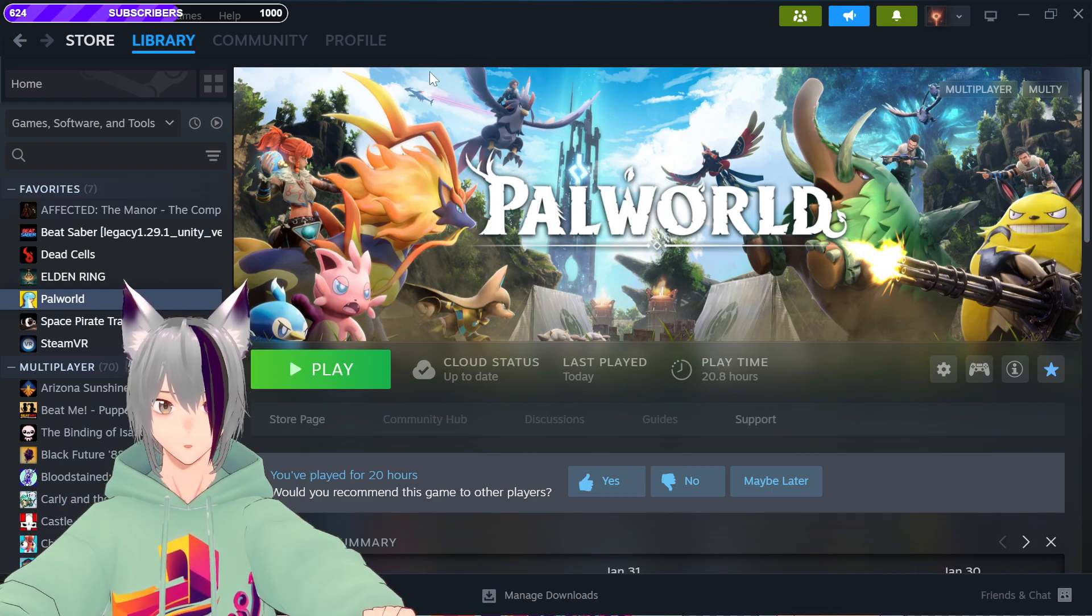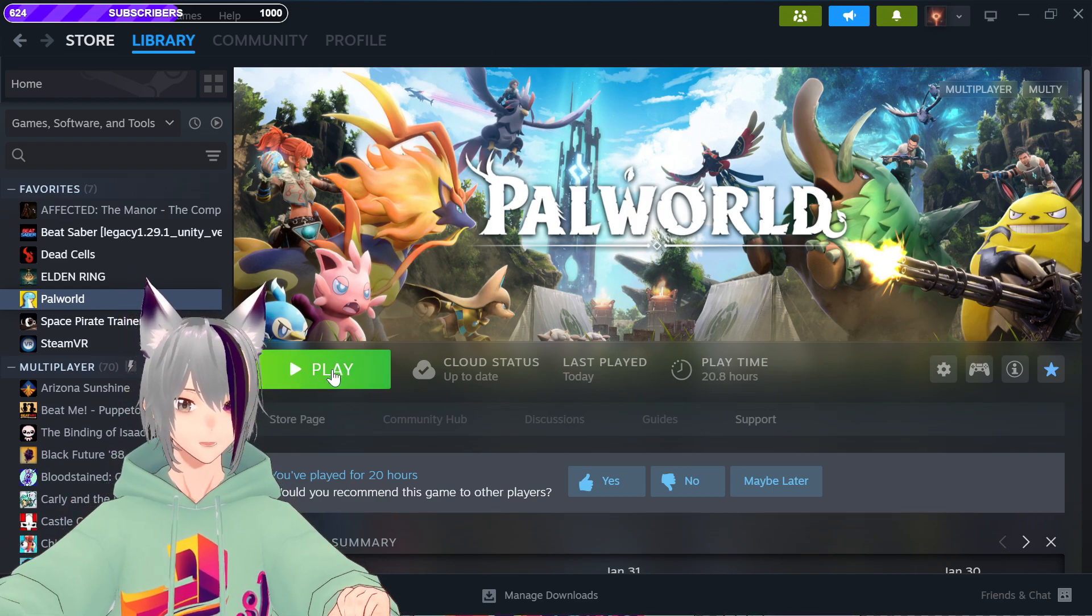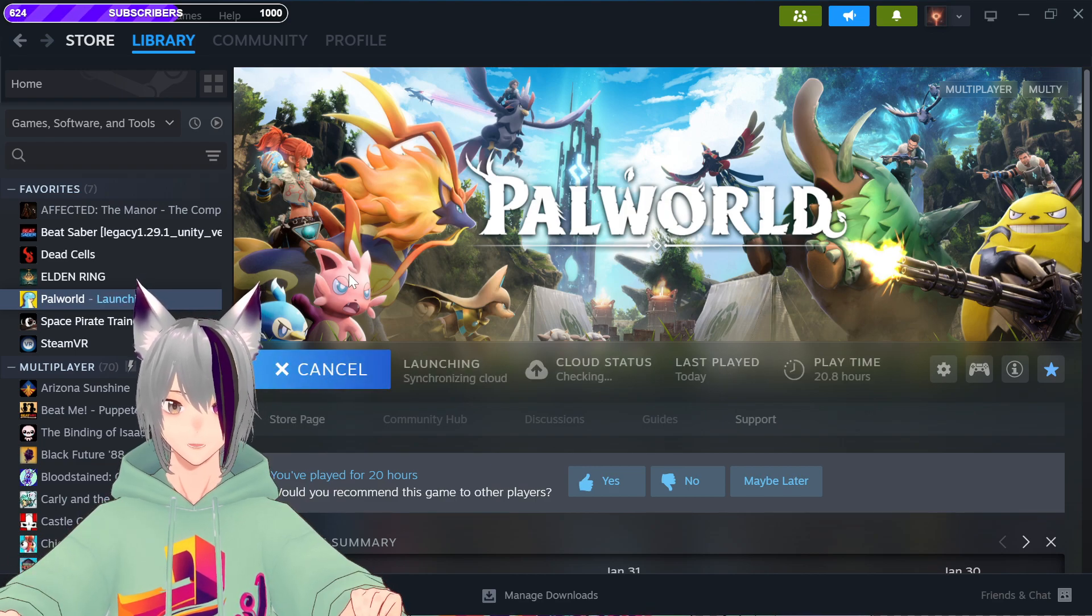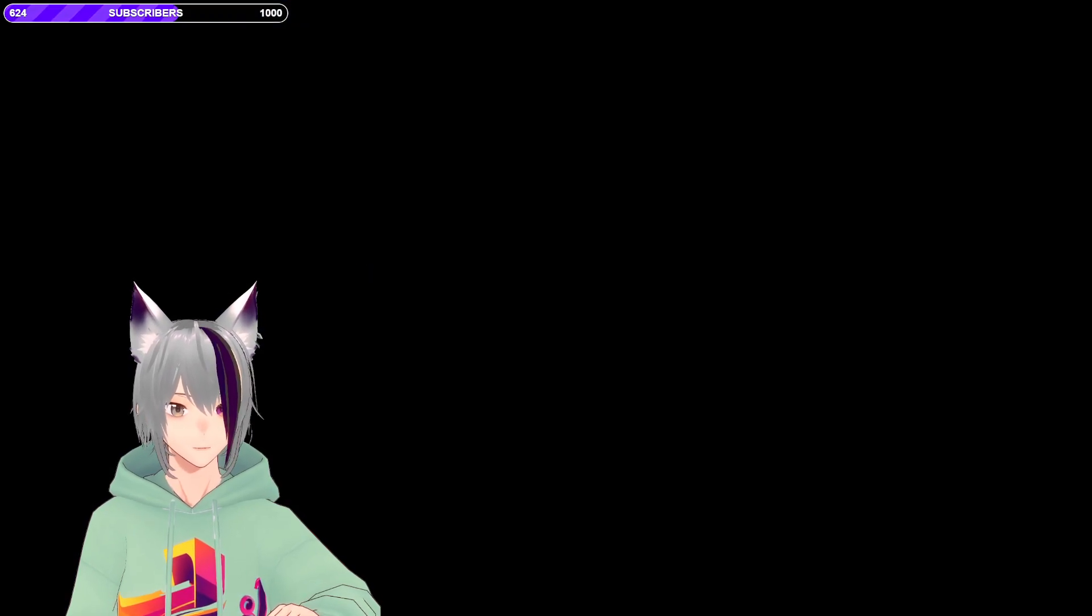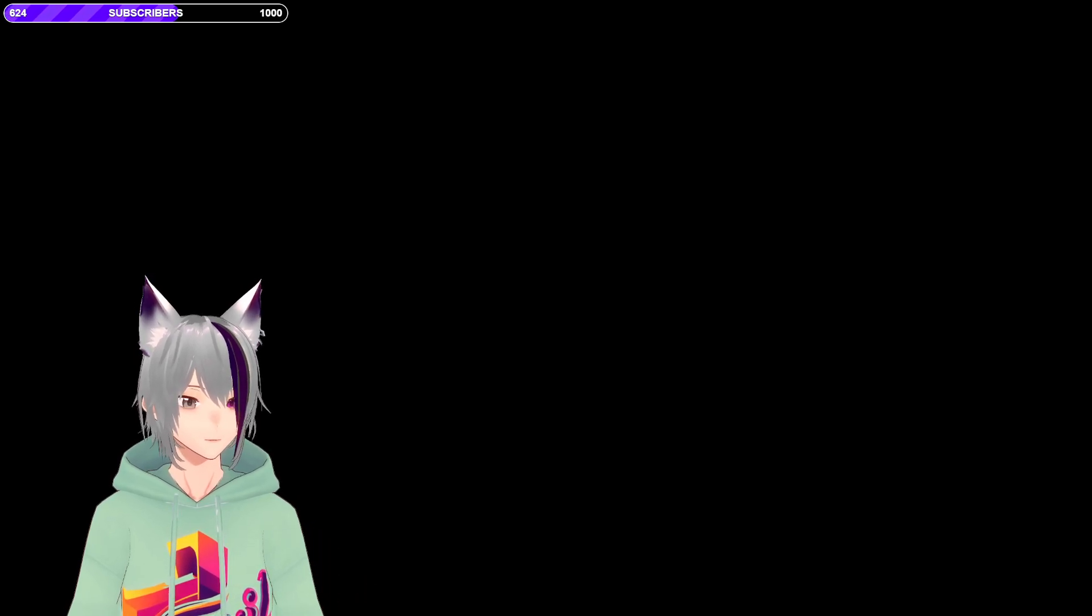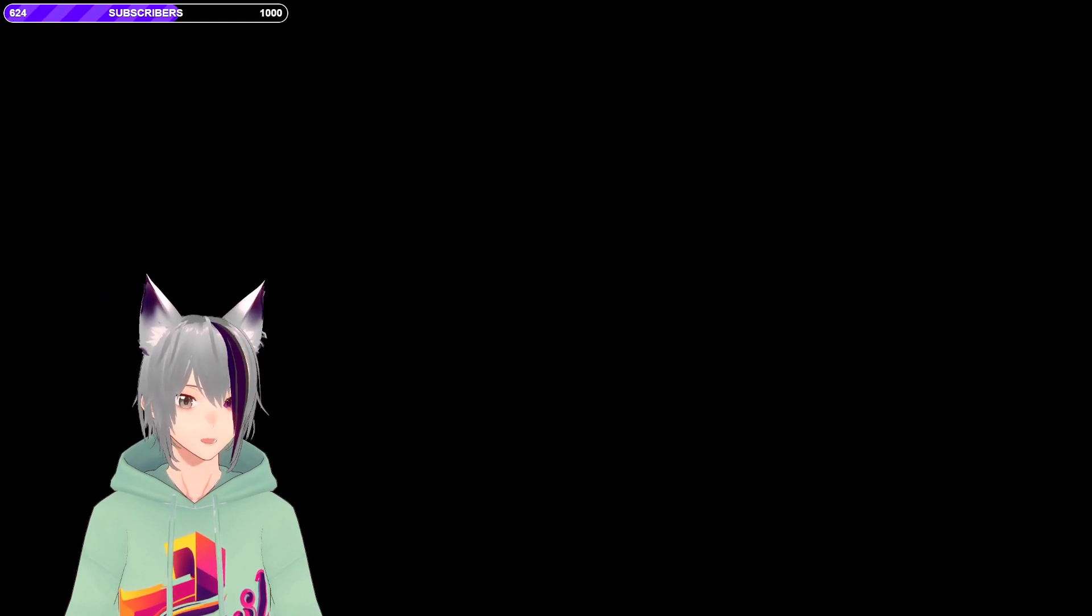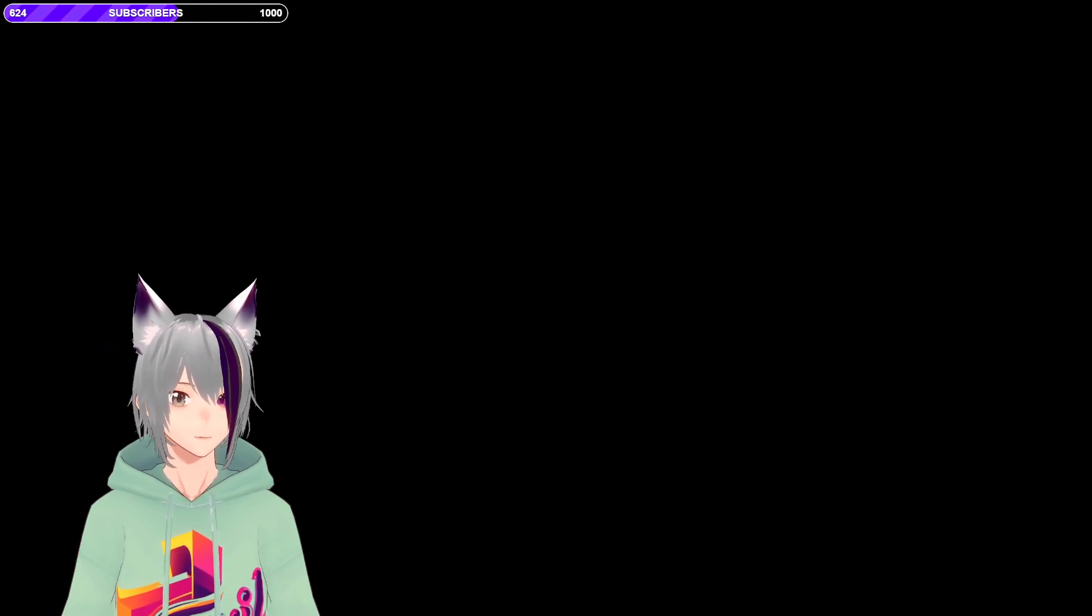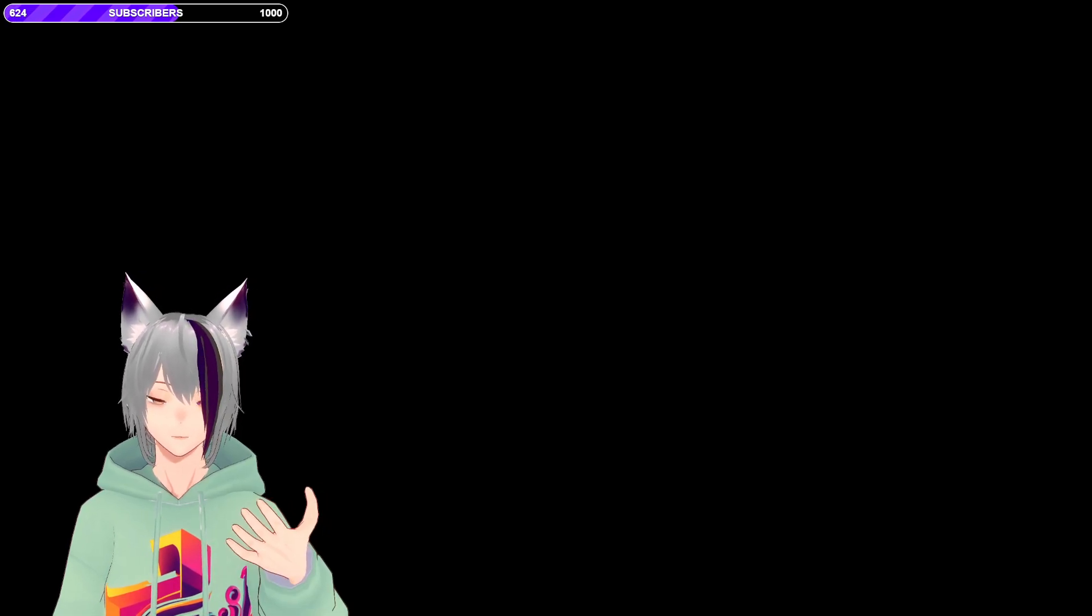And what is he? This is a simulation of what's happening to him. He goes into the game, he launches the game, and then... Yeah, it just stays black screen, and there's nothing you can do.